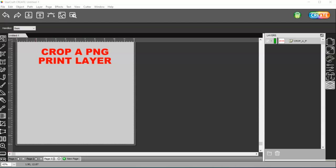I mentioned in the cropping a JPEG image that you could do that on the print layer of a PNG file as well.